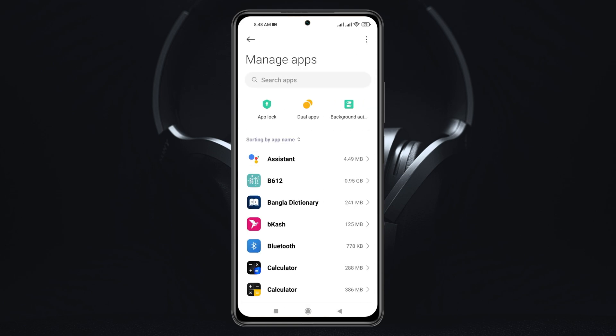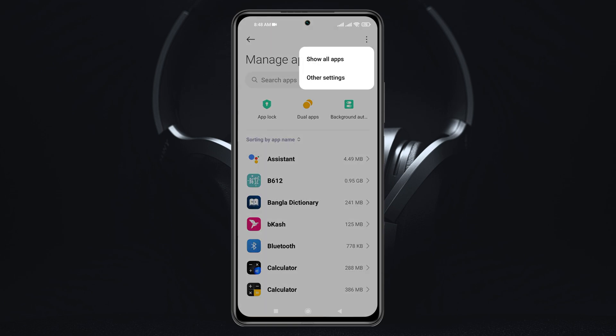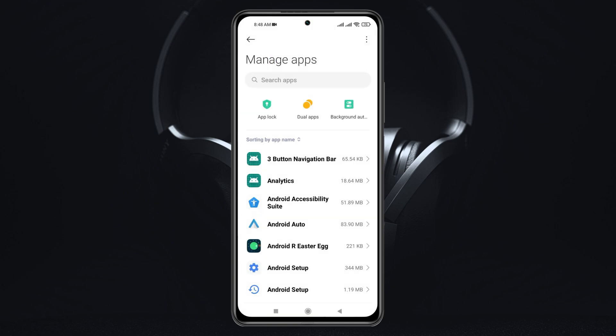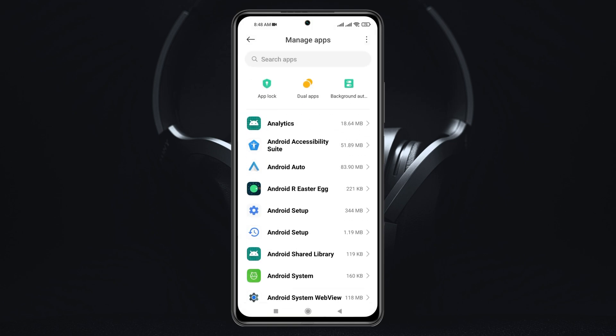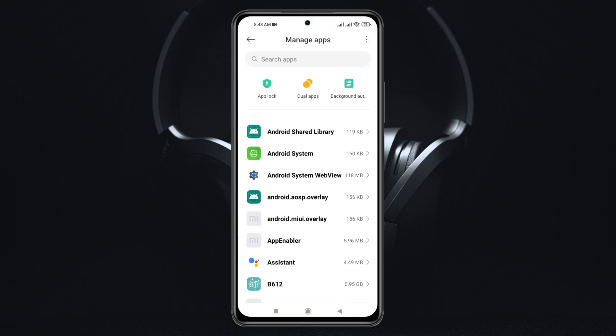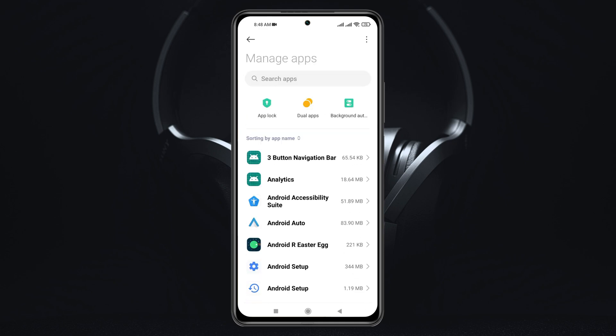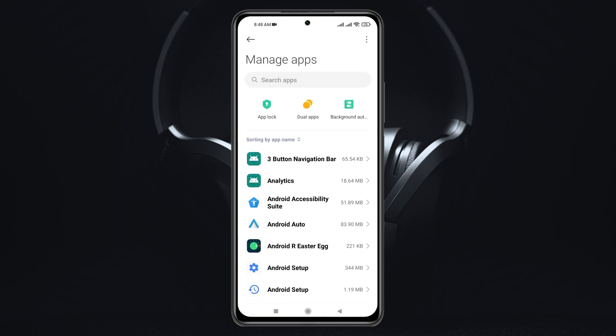From this page, you just need to tap on the three-dot menu at the top right, then go and select Show All Apps. Once you tap on this, it's going to show all of your system apps that you have on your device.